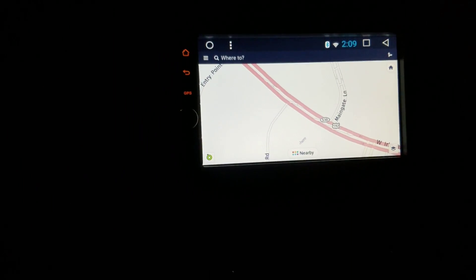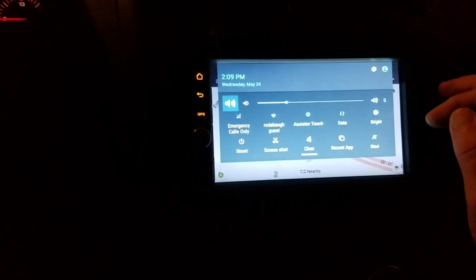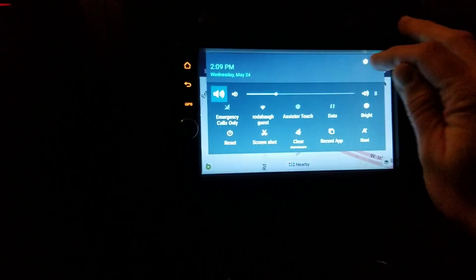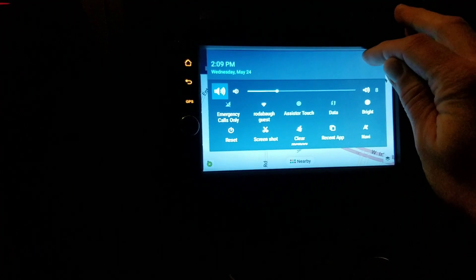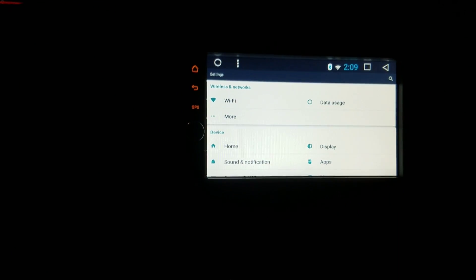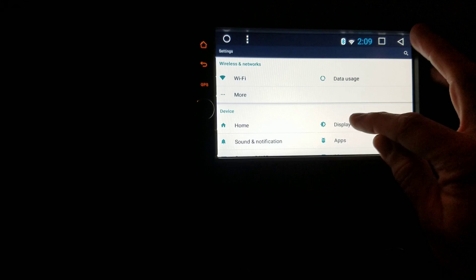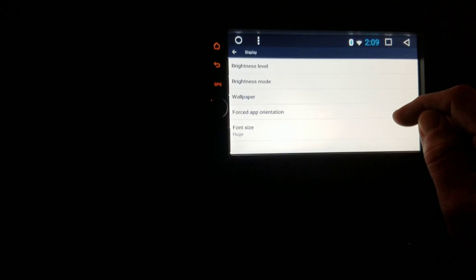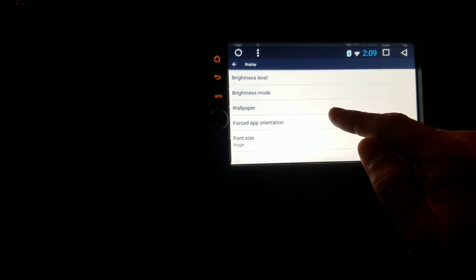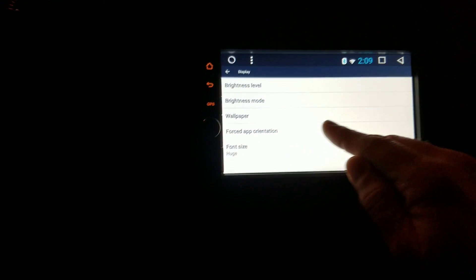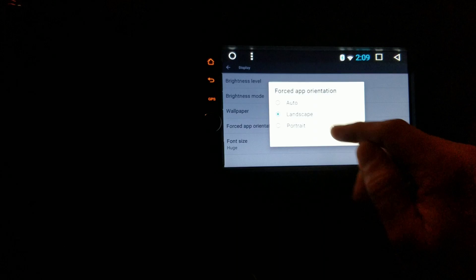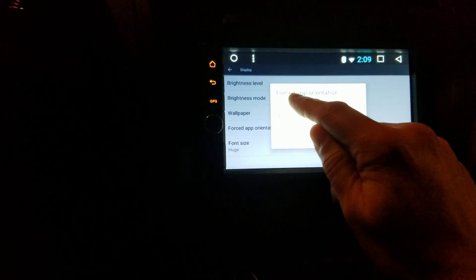I finally figured out how to get that to work. What you do on this unit is go into the settings of Android, go to display, and if you do the forced app orientation here and put it into auto, then when you go back to HERE maps it's going to actually let you get to the settings.